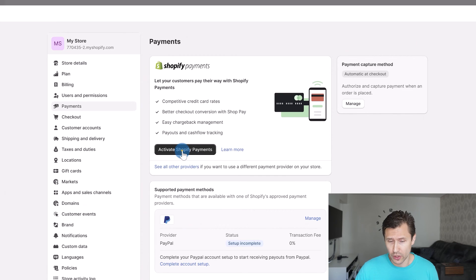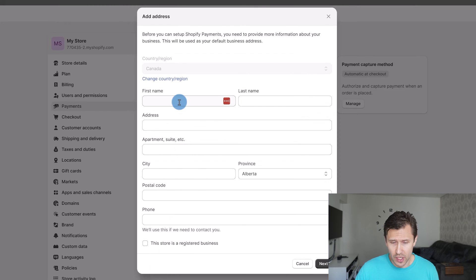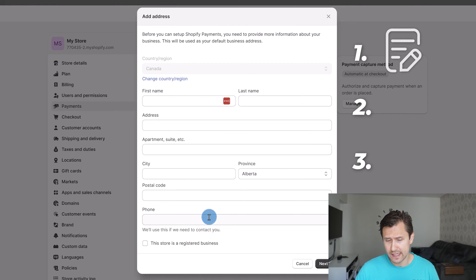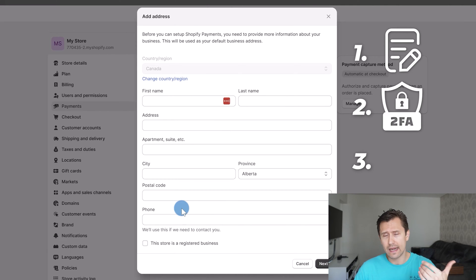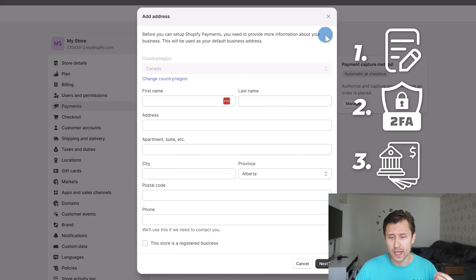But I will go ahead and still show you how to set it up just in case you are. You're going to click on Activate Shopify Payments. There are going to be three steps: fill in the details here, next you'll have to set up two-factor authentication, and next you'll have to add in your bank account details. Once you do that, Shopify will give your customers the option to pay so you actually start getting paid for your orders.